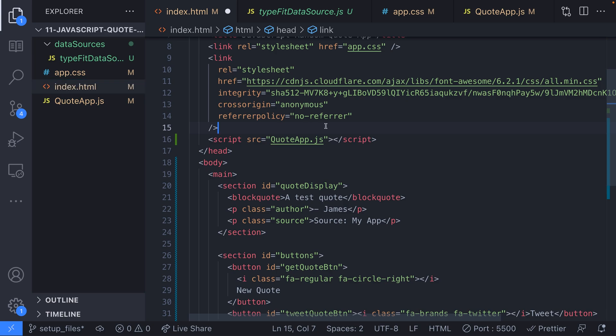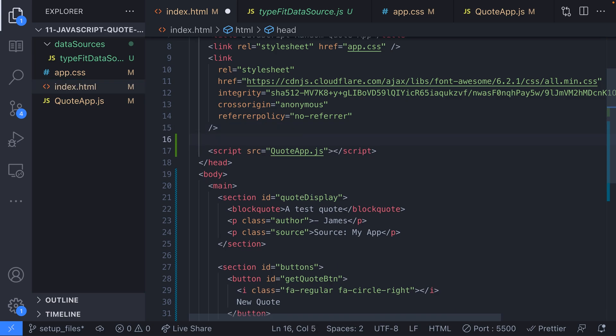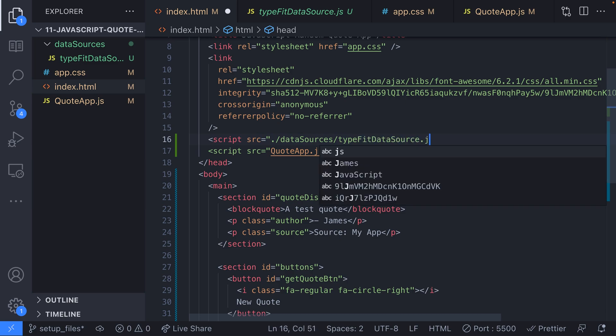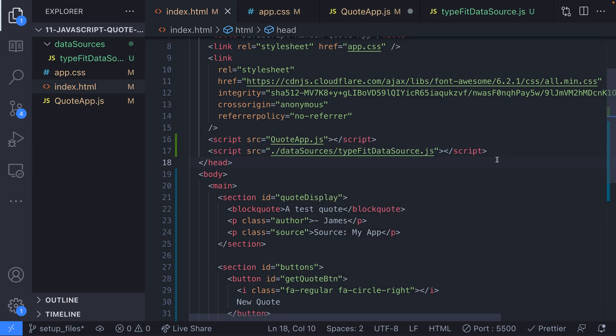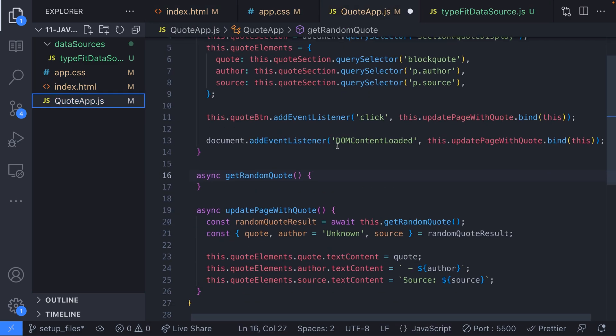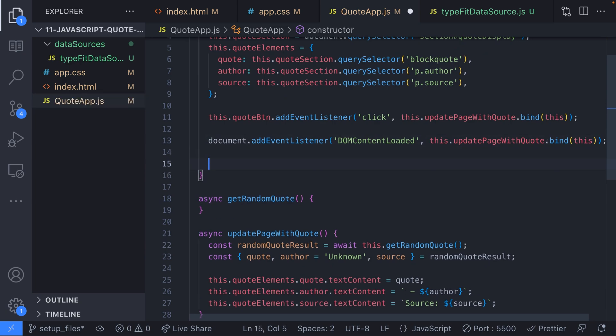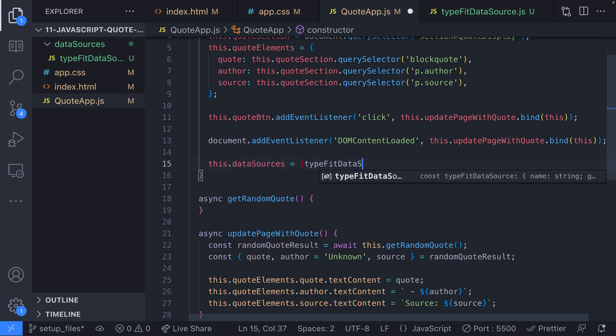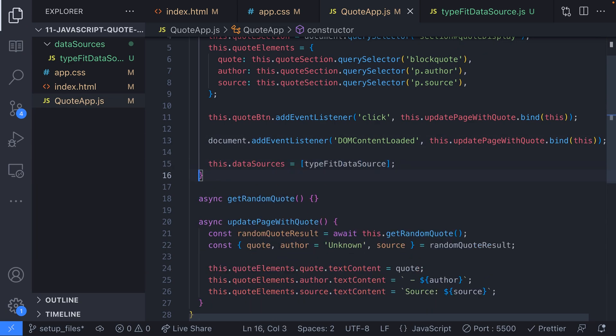Because we don't have transpilation or compilation set up with our project we can't export or import these objects across our files so in our HTML file let's add a reference to the data source file we just created. Then we can add this to our quote app class. We'll add it in the constructor under a new member variable of data sources because in just a moment we'll be adding more of these.